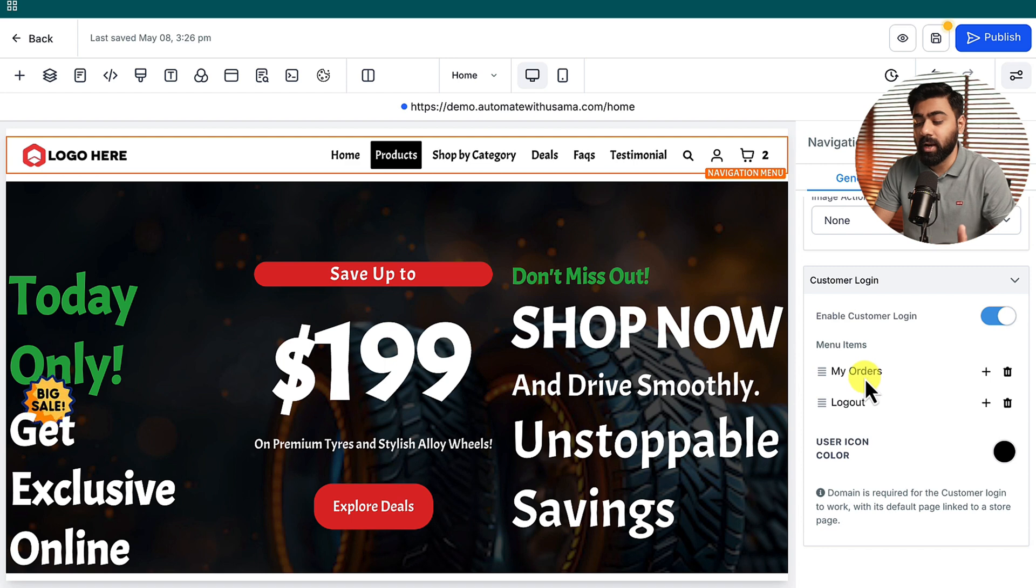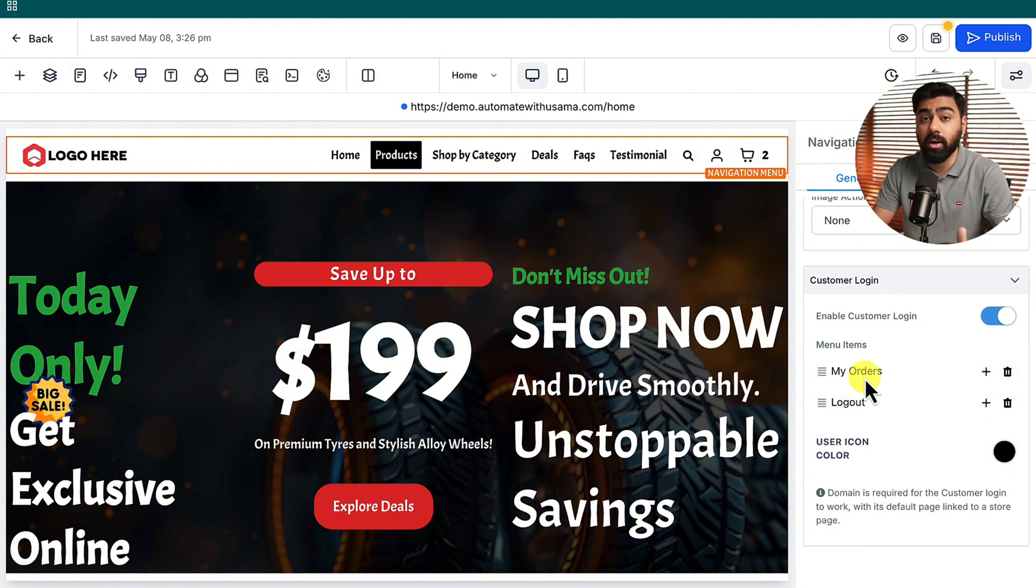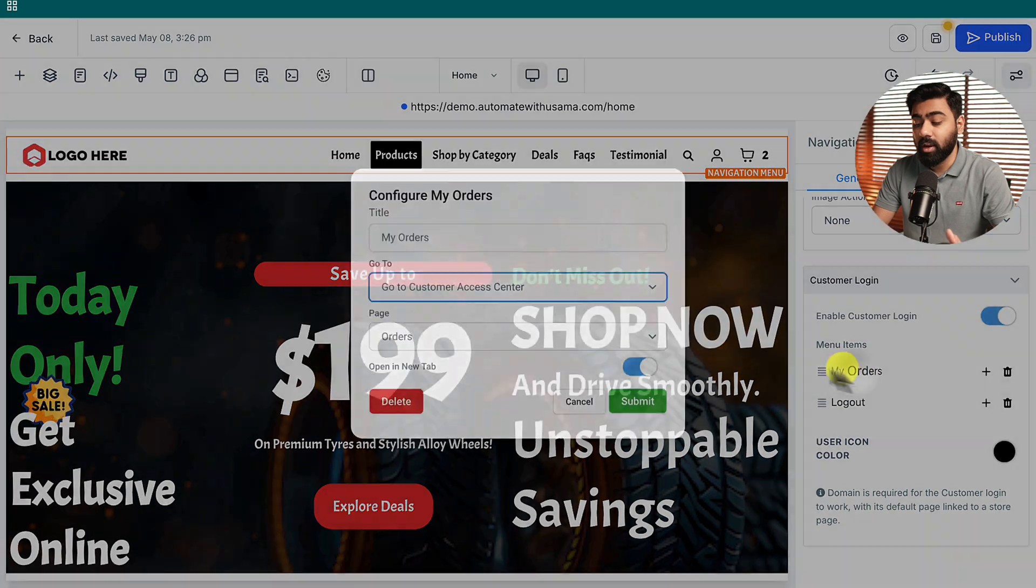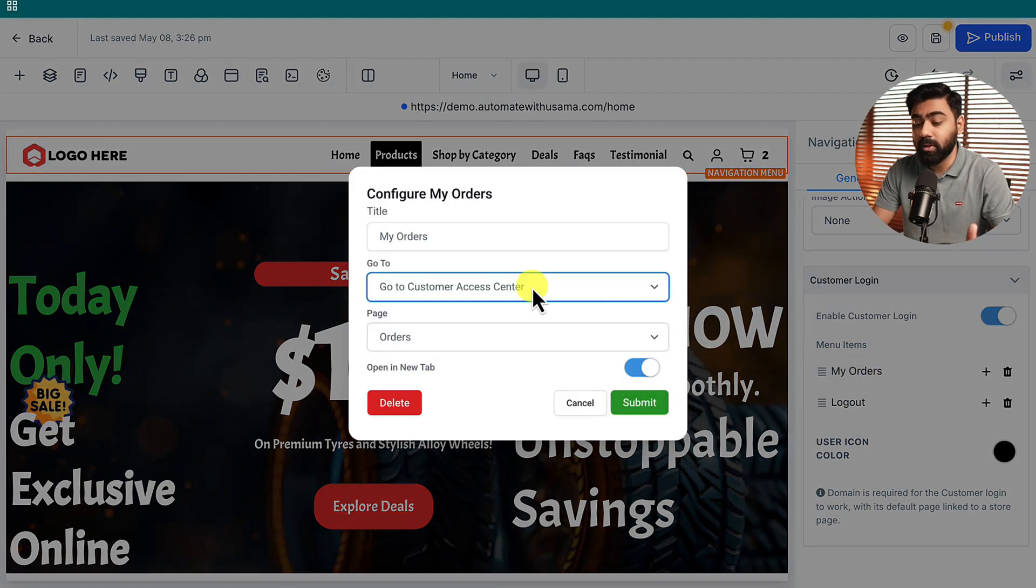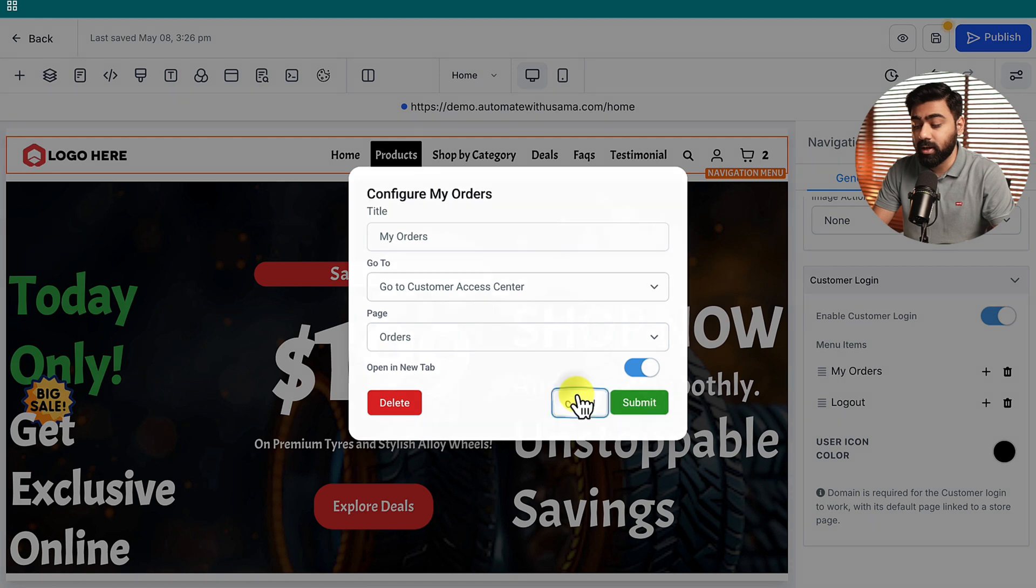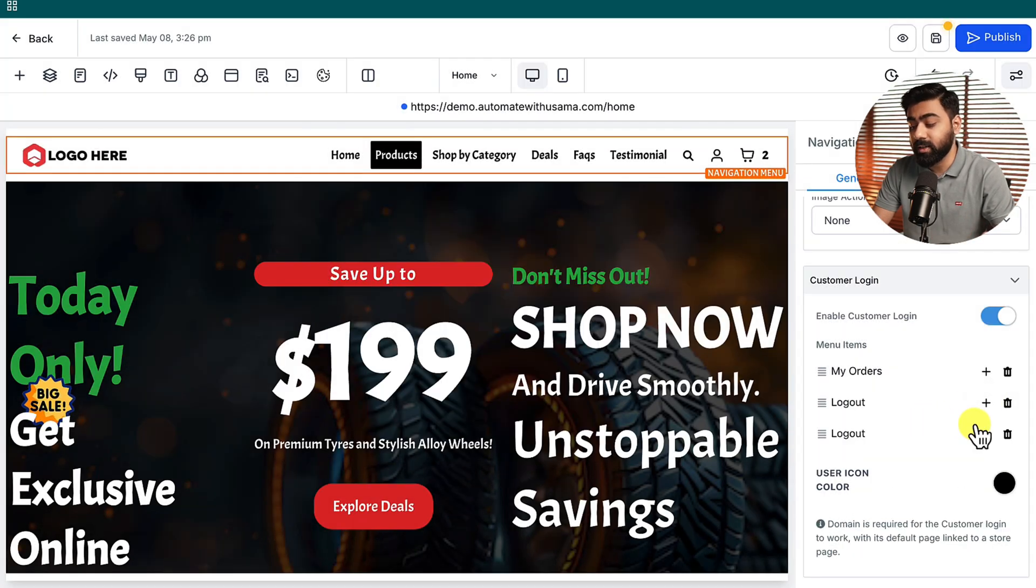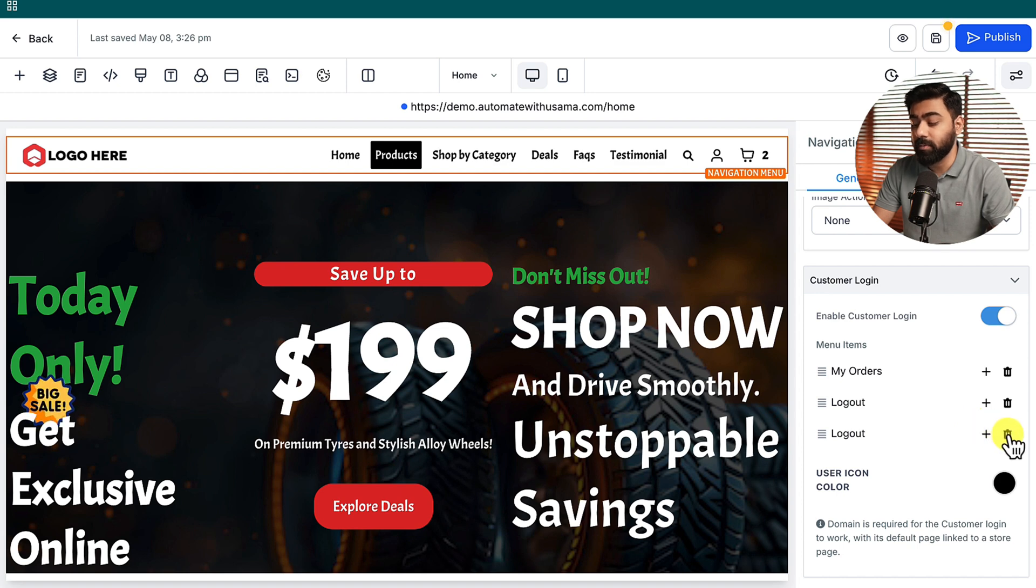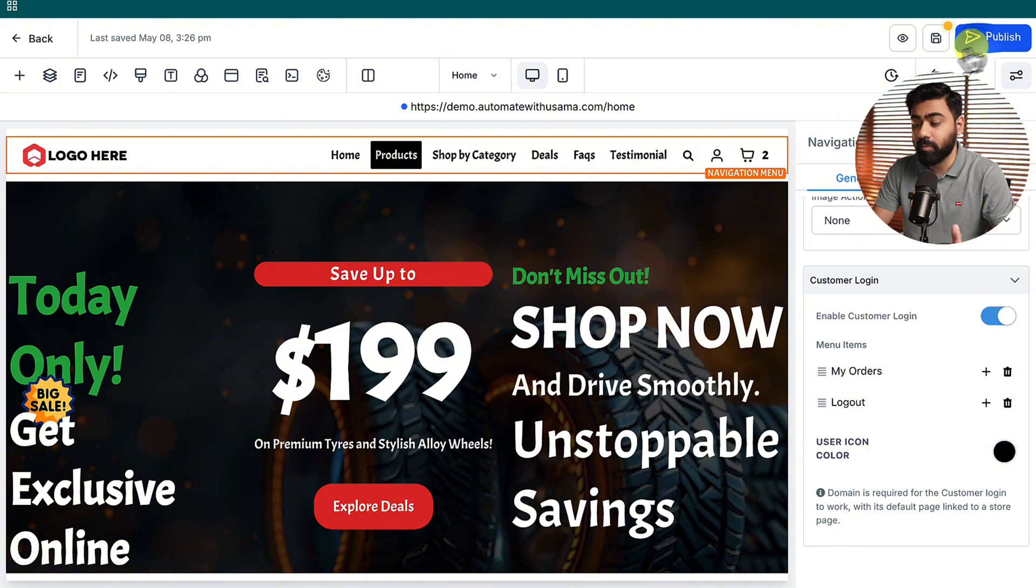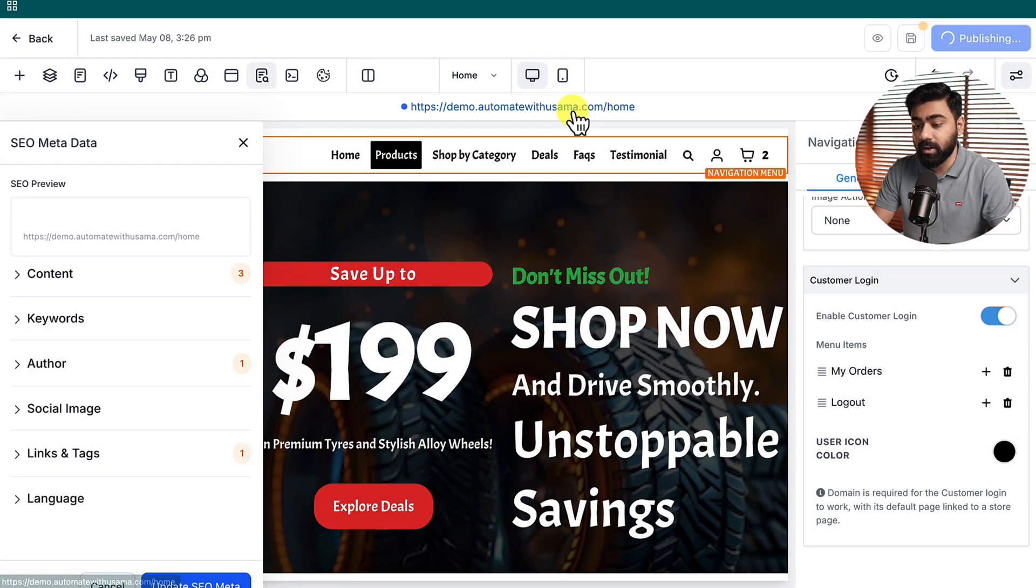Once you enable this you will see we have two menu items that pop up right below it. The first one is My Orders, this is a system generated page which you cannot edit at the moment, and then we also have the logout functionality. If you want to map this to some other pages or change any of the settings you can easily do that. You also get an option to add more pages here if you want, but that is up to you. For now we're just going to keep these two by default. Once these are enabled we'll make sure that we publish these changes.